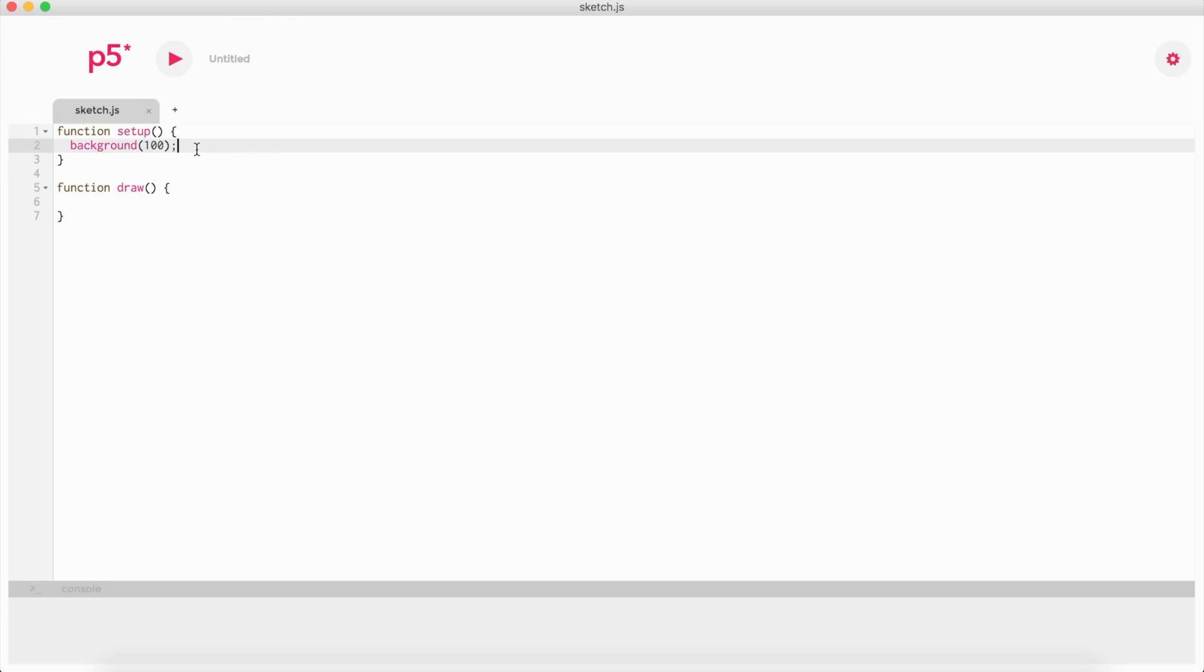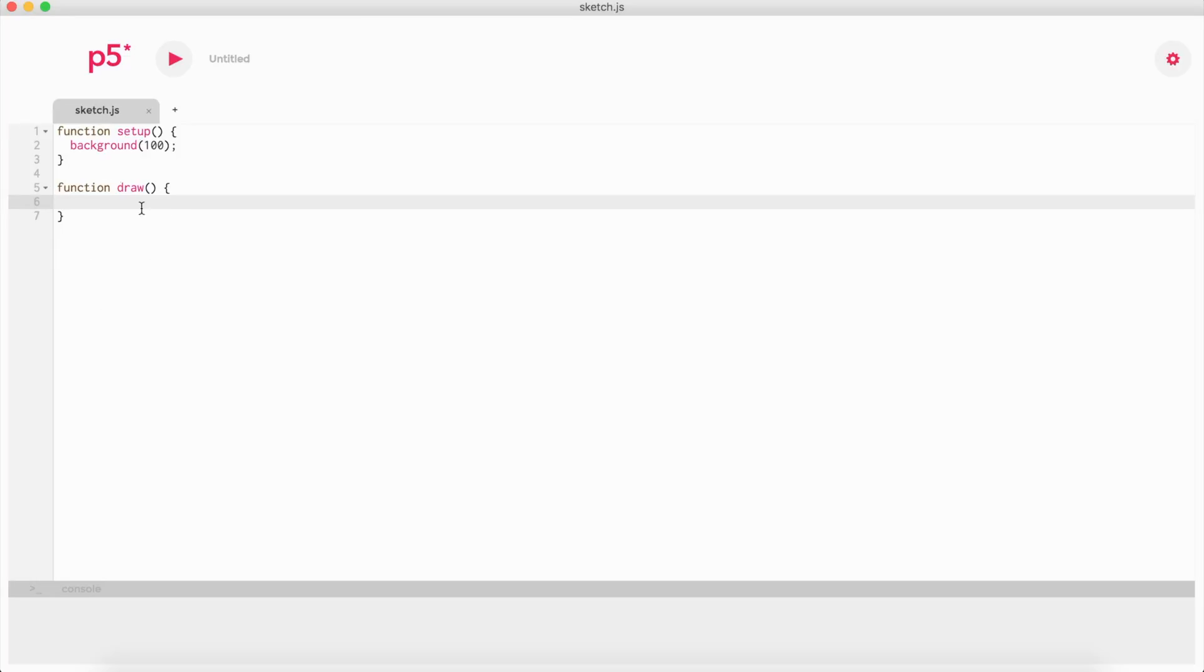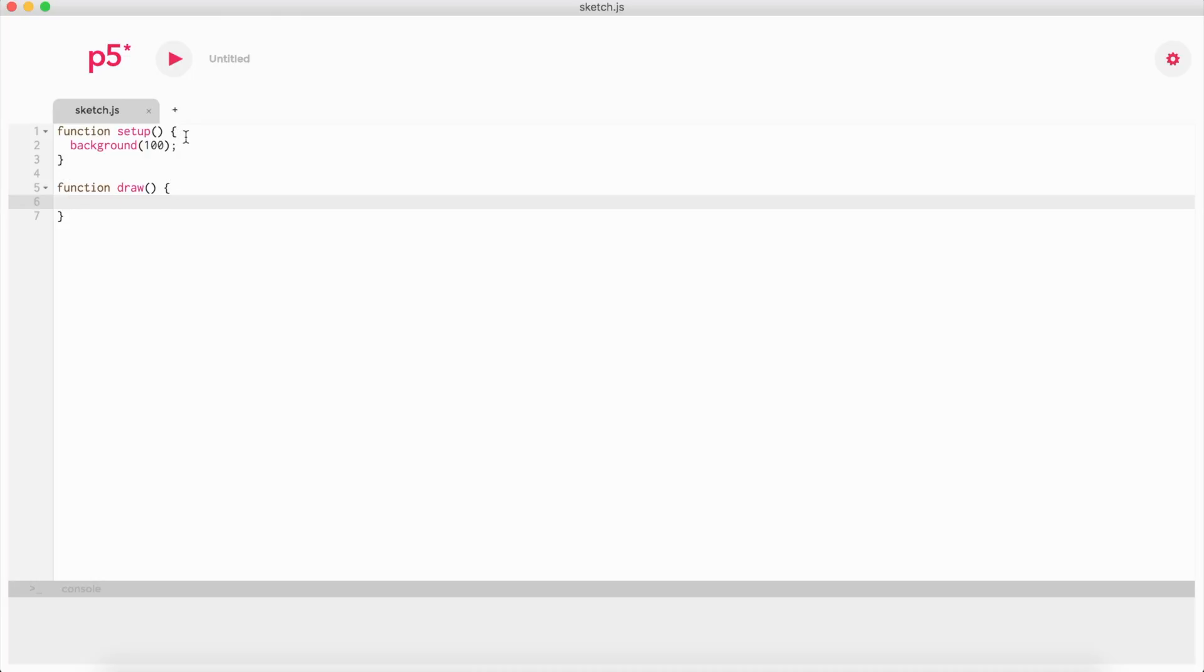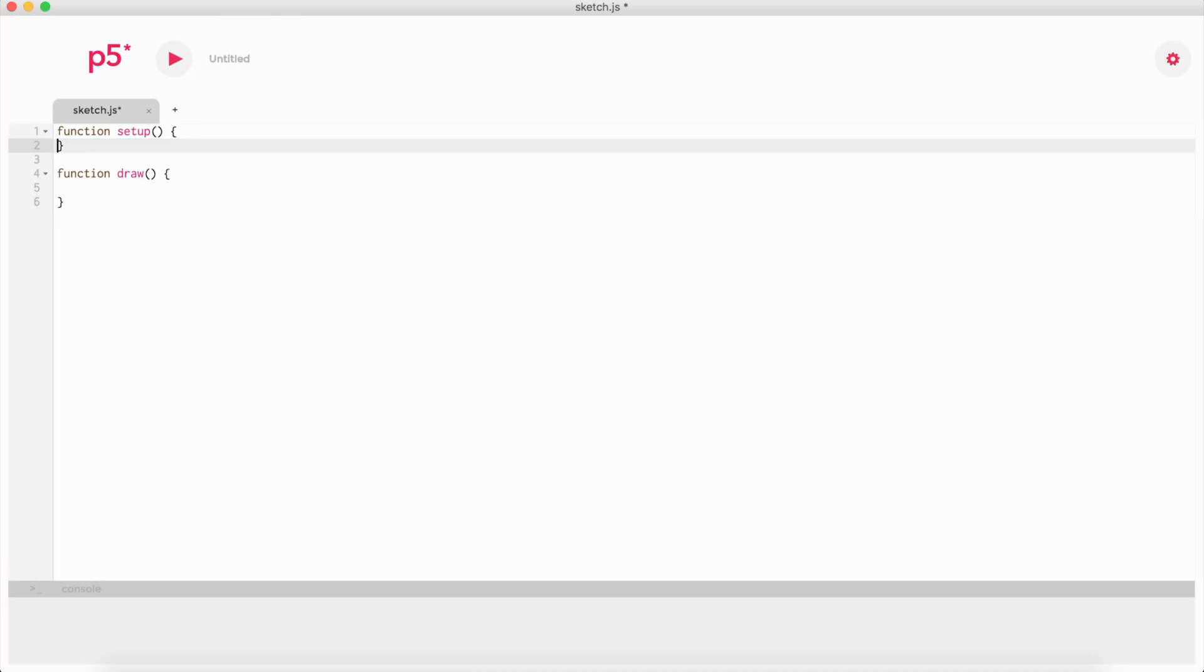Draw is basically like a while loop—it's a loop that's going to keep repeating itself all the time over and over very quickly. It runs around 60 frames per second depending on your browser, but it aims by default to 60 frames per second. So 60 times a second it's doing this function here.